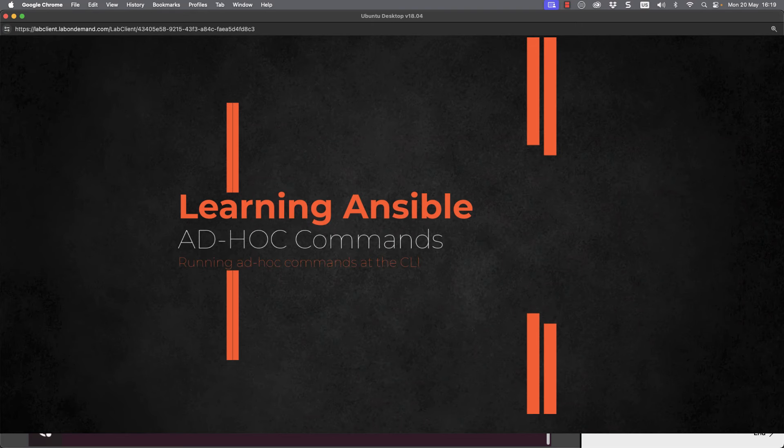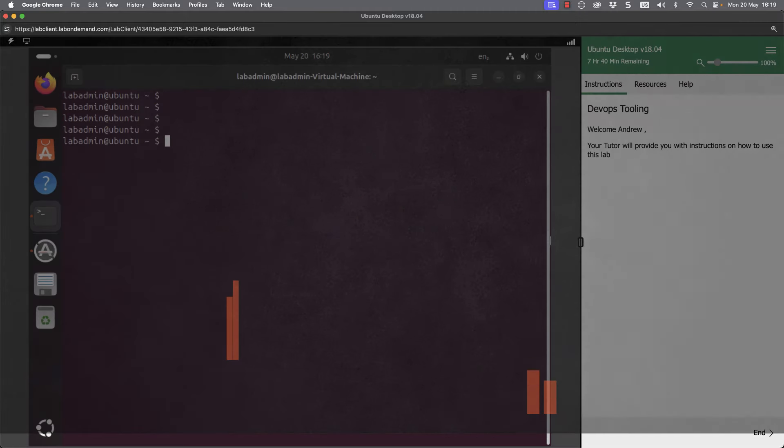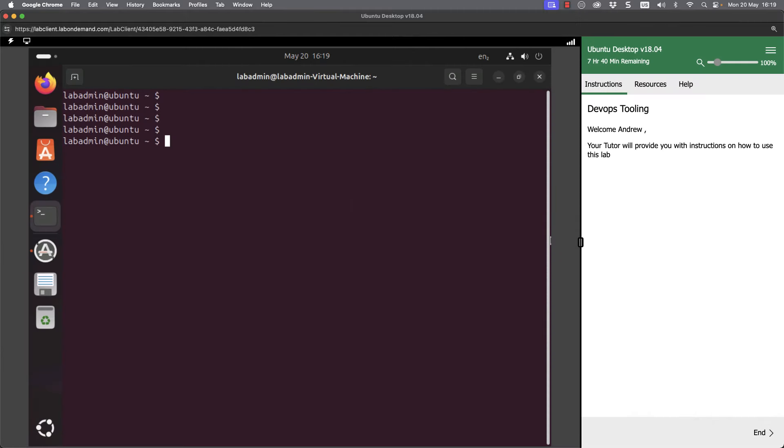We have already used Ansible ad hoc commands, but we need to understand a little bit about what we mean by ad hoc commands and how they are made up.